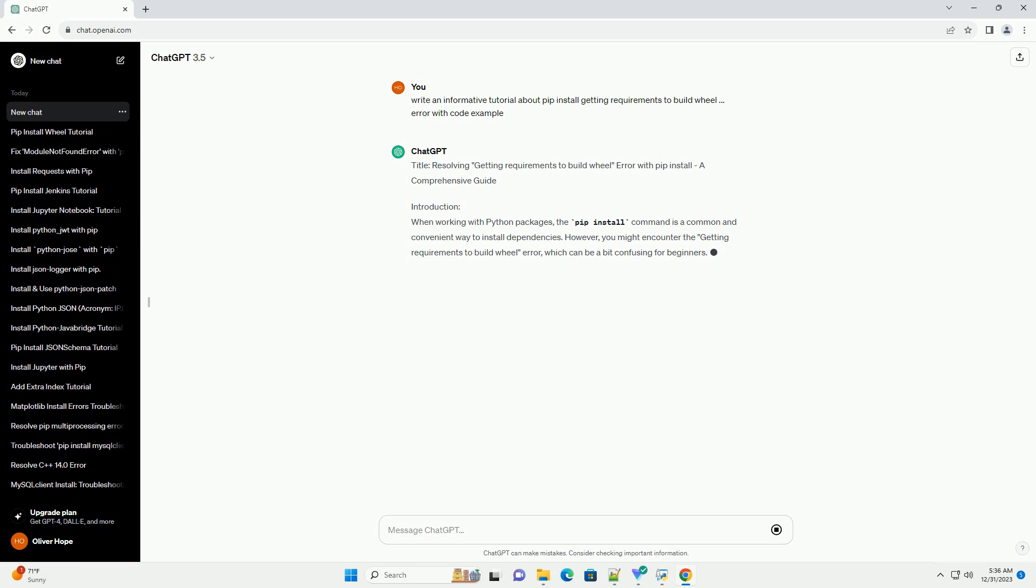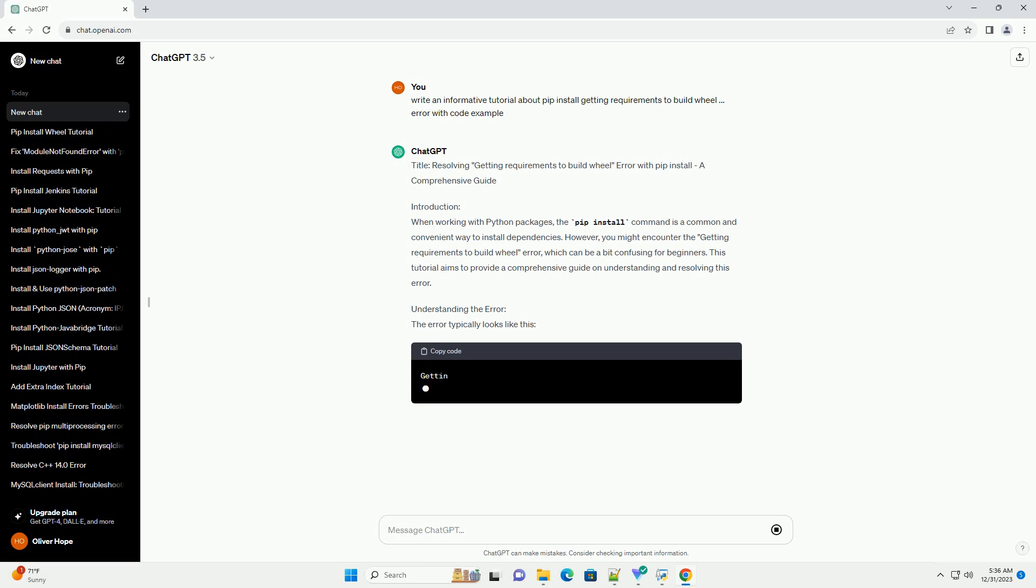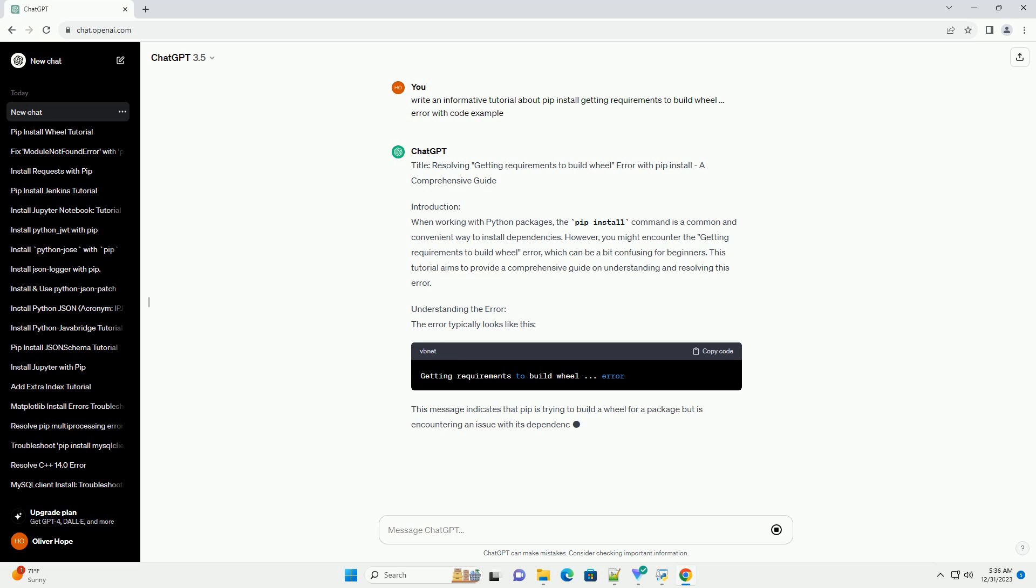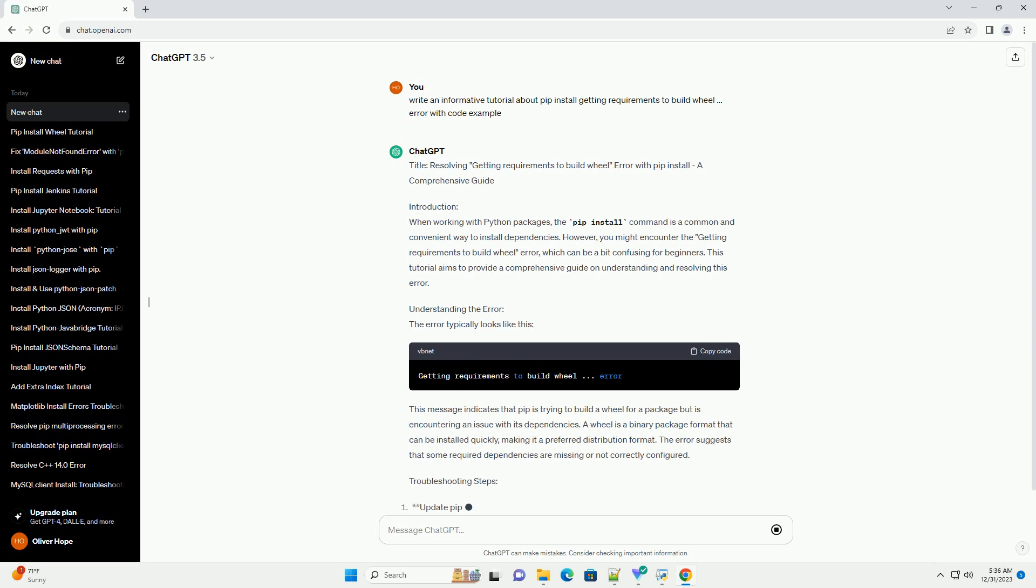Title: Resolving Getting Requirements to Build Wheel Error with pip install - a Comprehensive Guide.